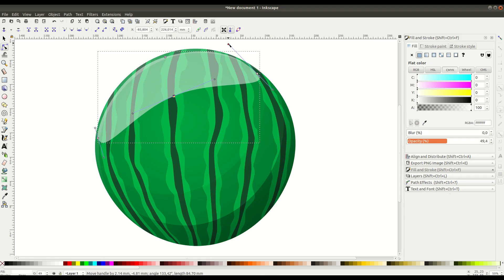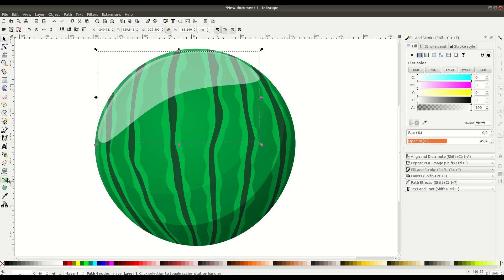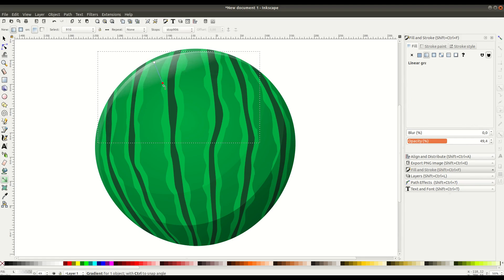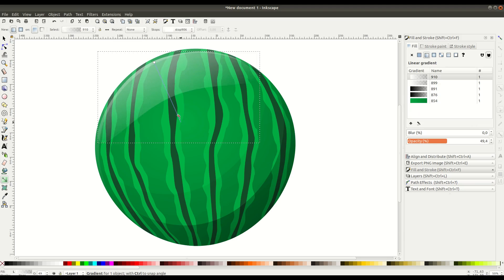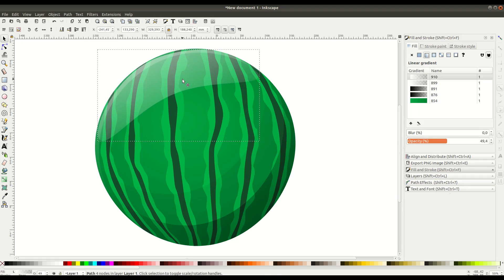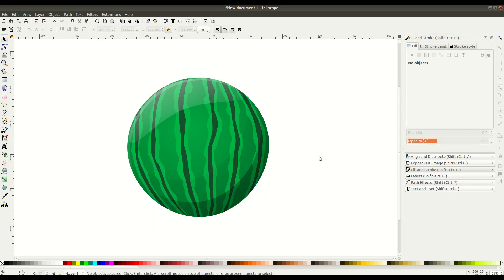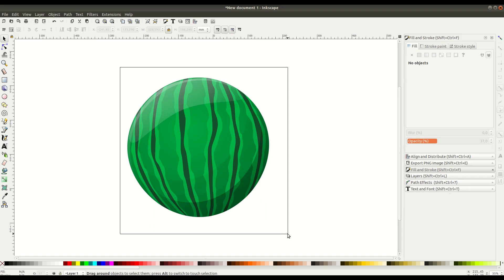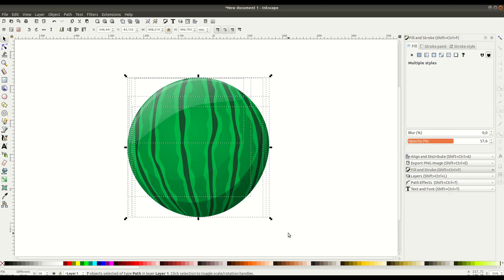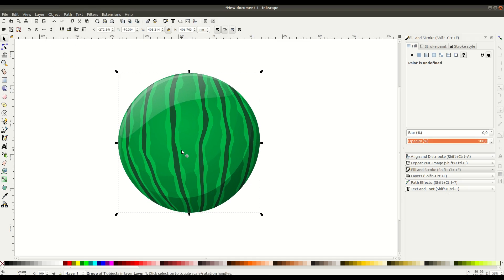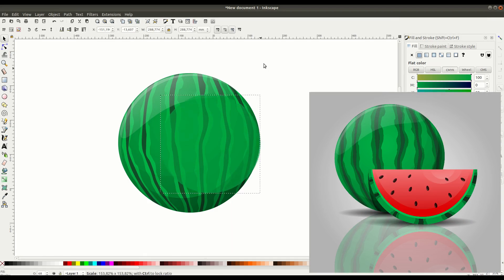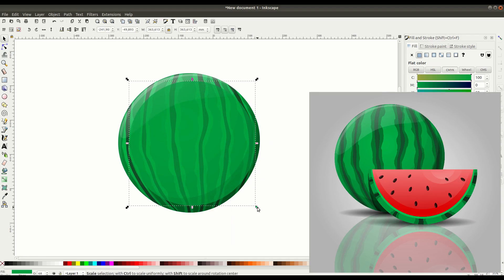We grab the gradient tool and this time we can just draw a linear gradient right on here. We can move it around, get it to where we want, turn down the opacity, and now we have a nice glassy-looking, well-lit watermelon. If we left-click and drag to select everything, we can go to Object, Group and group everything together. Now when we move the watermelon, it all moves together.